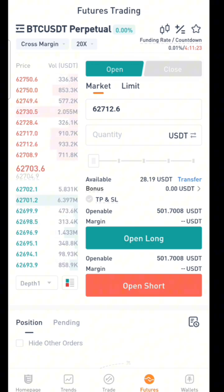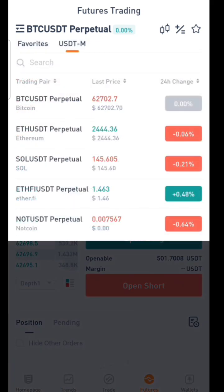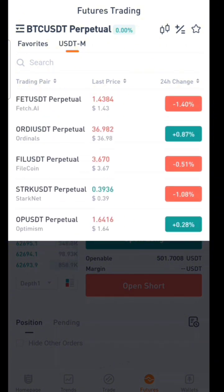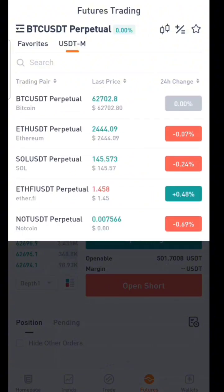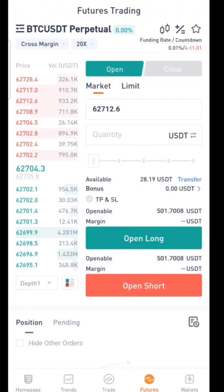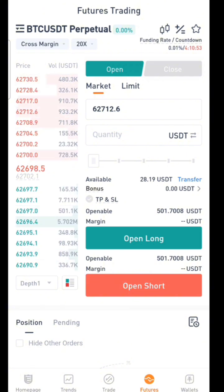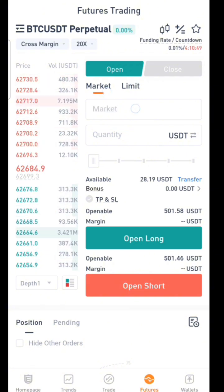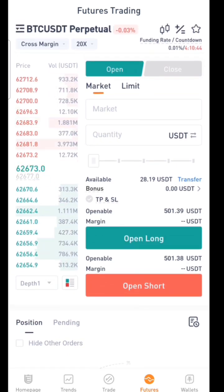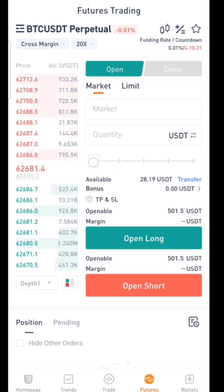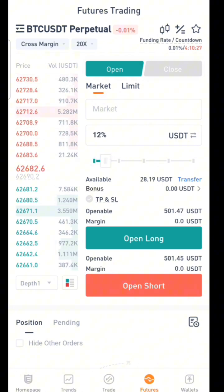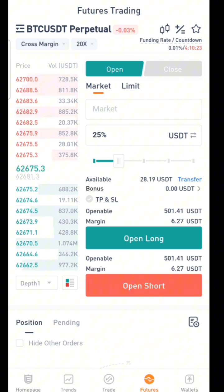Now, to open a trade, first select the type of coin you want to trade. UEX has a lot of coins listed on futures. I'm going to pick Bitcoin (BTC). In this trade, it's either you go long or go short, and it's either you use a market order or a limit order. Using a market order means opening a trade at the current price of Bitcoin.